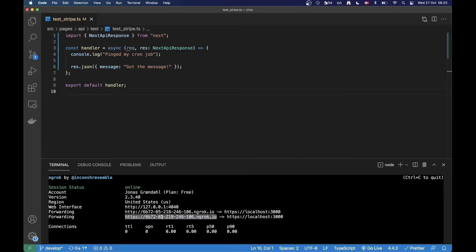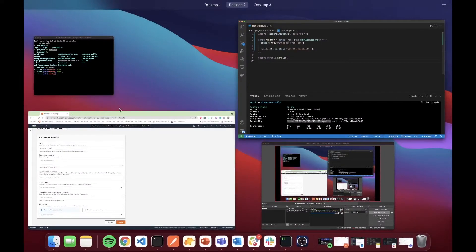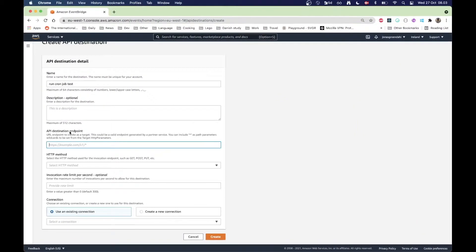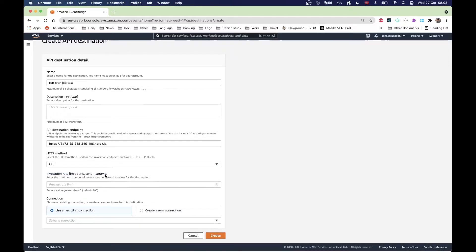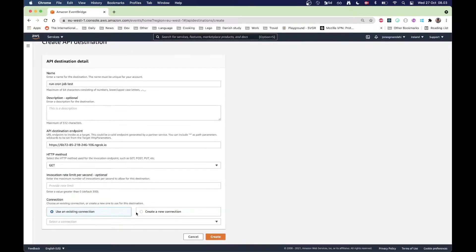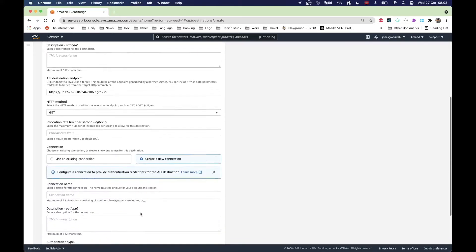I'm going to grab this URL from here and I'm just going to put it right up here. I'm going to choose an HTTP method, it's just going to be a GET for me, and down here I need to use an existing connection or create a new one. I'm just going to create a new one.